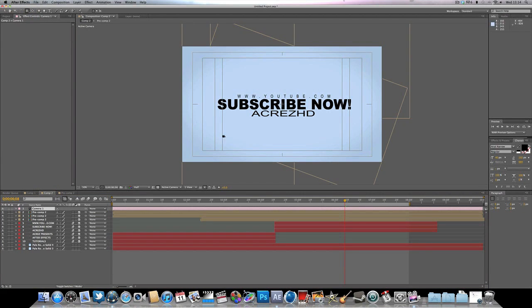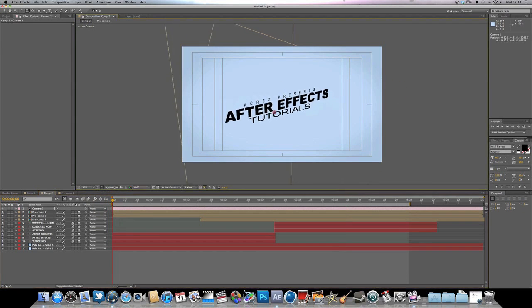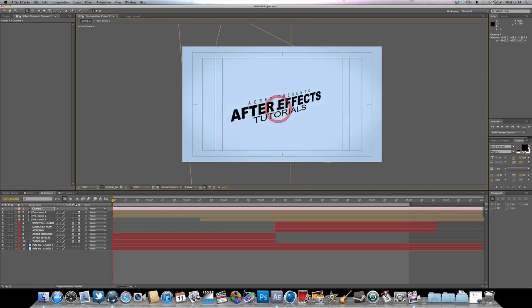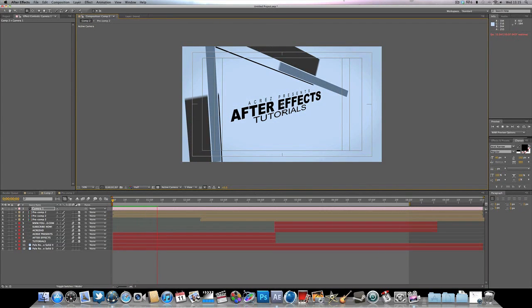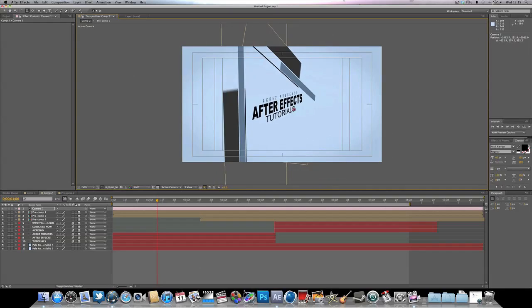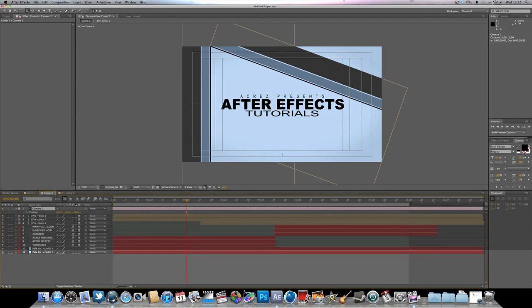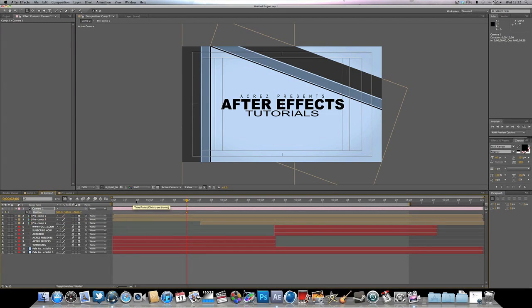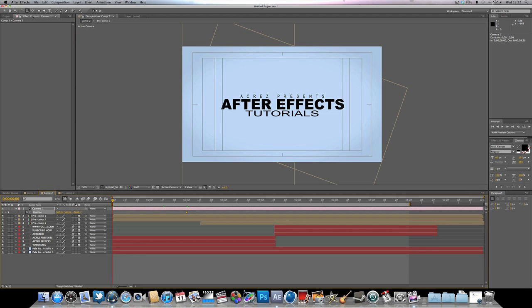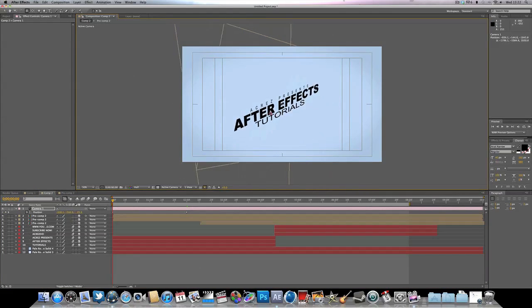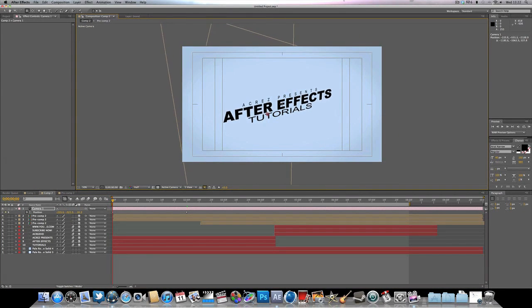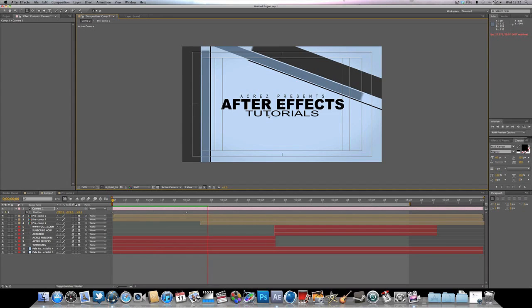Select the orbit camera tool and now we can move around in 3D space. Even the shape layers are within 3D space. To animate the camera, select the camera layer, hit P on the keyboard to bring up position, hit the stopwatch to add a keyframe, then move to the start of the timeline. Select the camera tool, move to a starting position, and when you play, you get that 3D camera movement with it panning across.